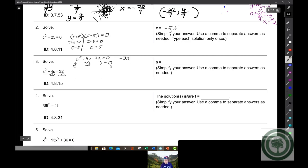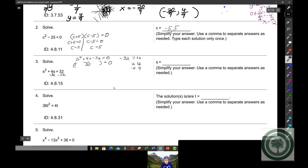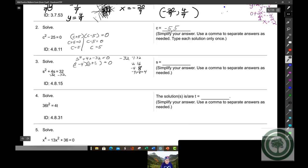We need factors of -32. Negative 1 times 32, negative 2 times 16, negative 4 times 4 — wait, negative 4 times 8? Yes, -4 times 8 gives +4 as the middle term. So you'd have (s - 4)(s + 8), set each factor equal to zero. Solving gives s = 4 and s = negative 8.